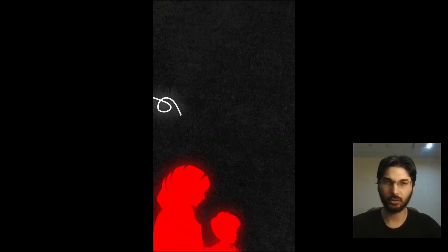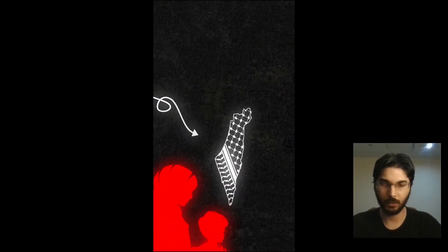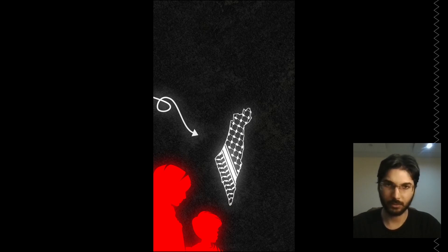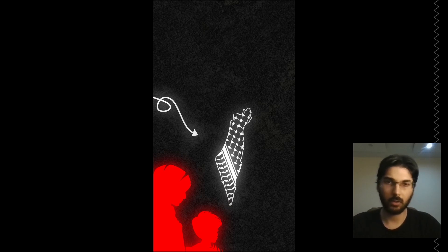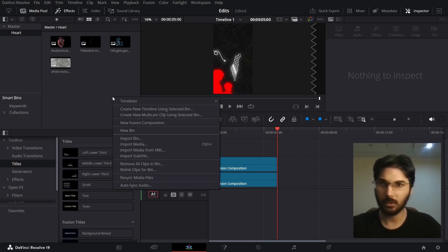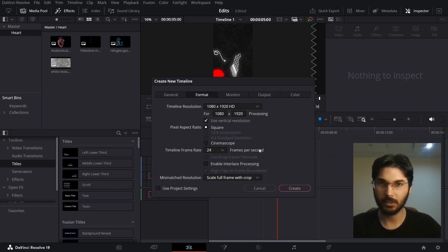This is the animation I'm going to show you how to create in this video. You can find these assets from the link in the description, so go ahead, download that and you can follow along with this tutorial. Now let's begin — I'm going to create a new timeline and set the project settings.